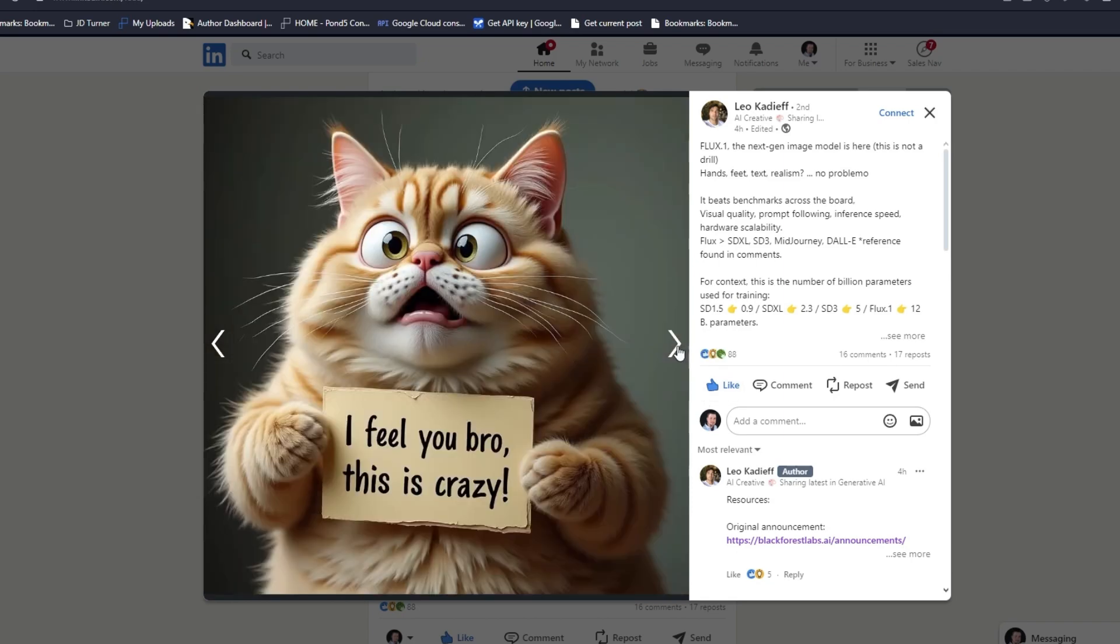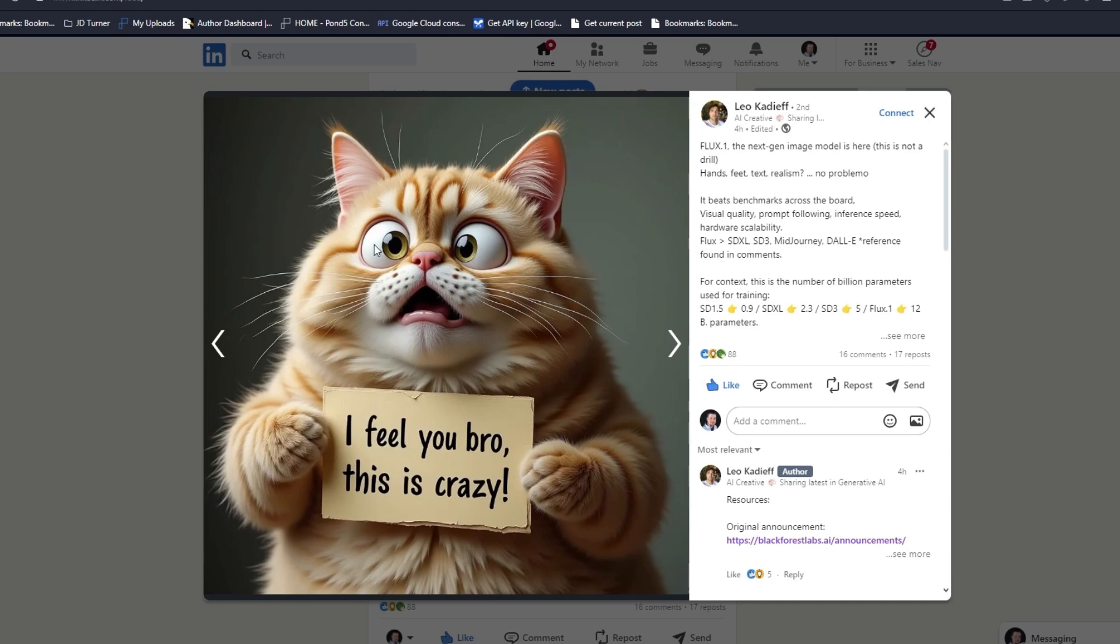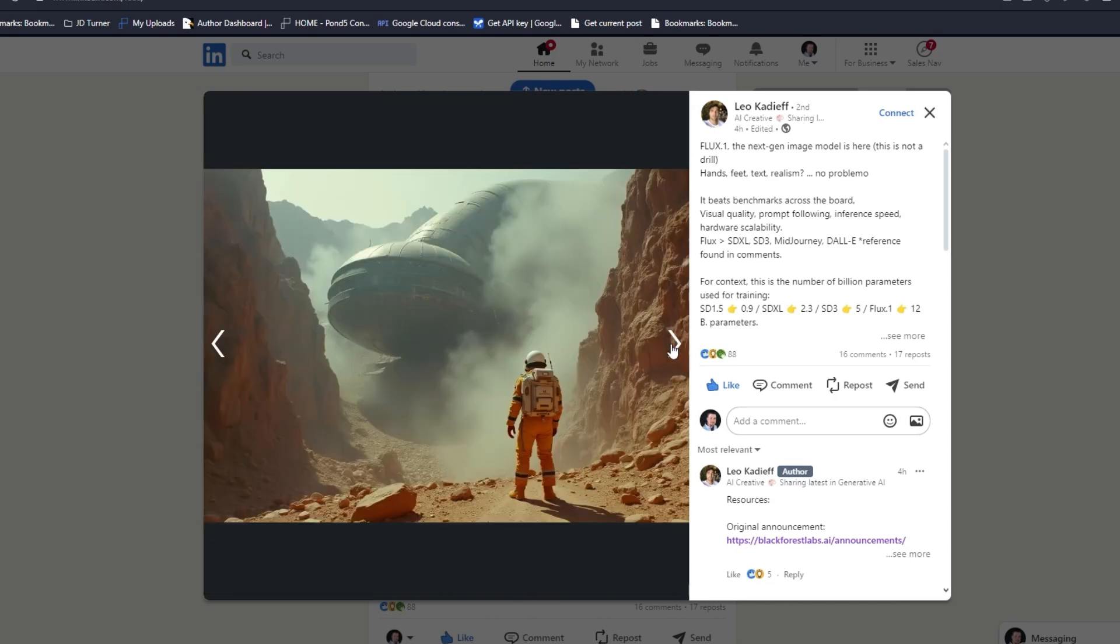The mouth looks good, the nose, the eyes, look at the paws, look at that hair. I can run this locally. I will be canceling my Midjourney subscription. There's no need if I can get this level of output.